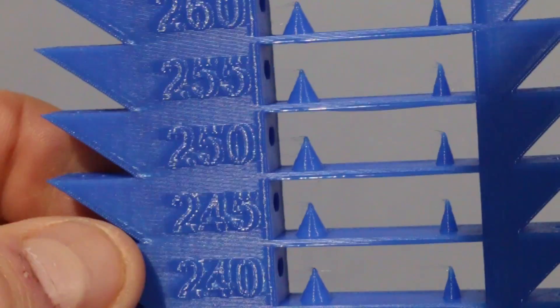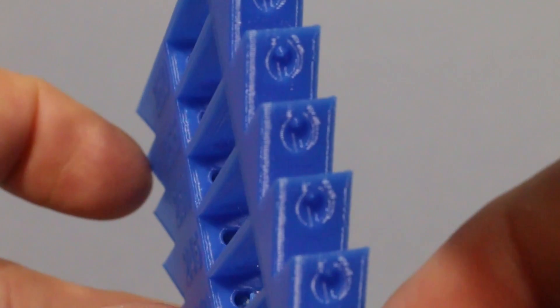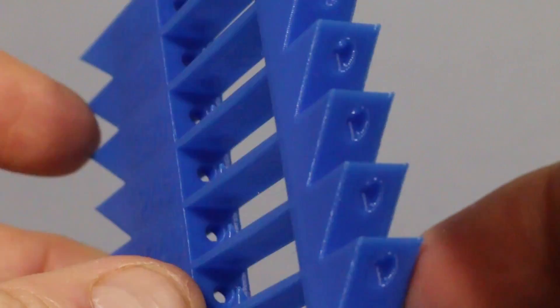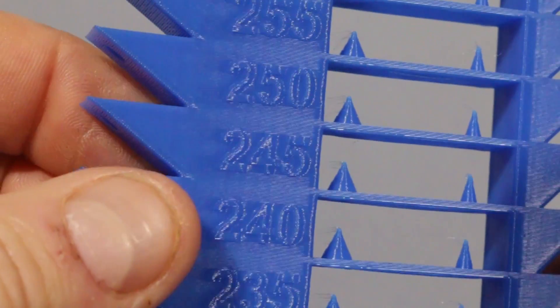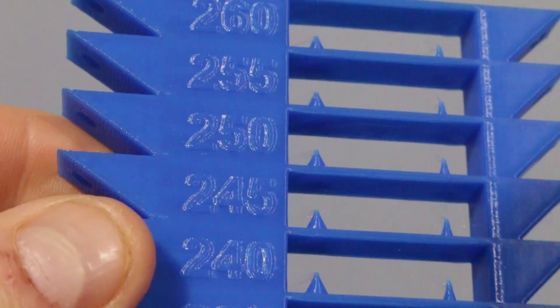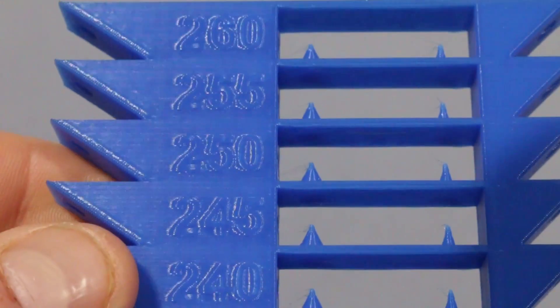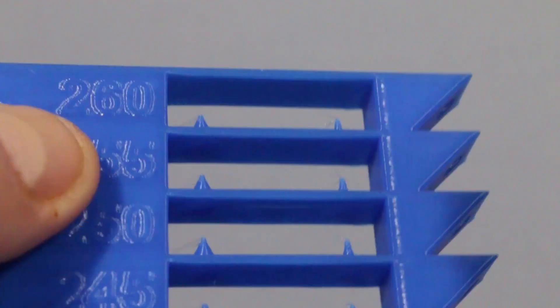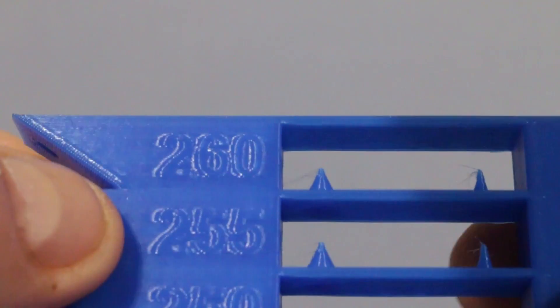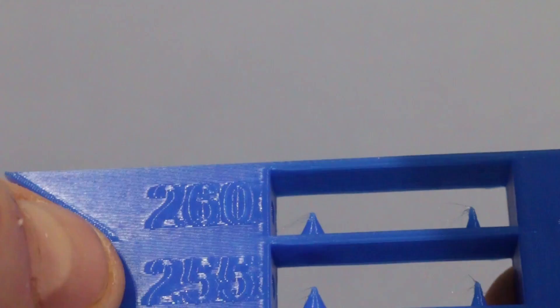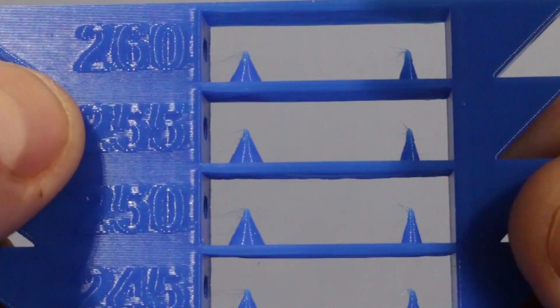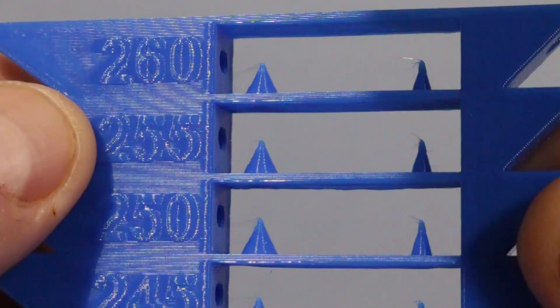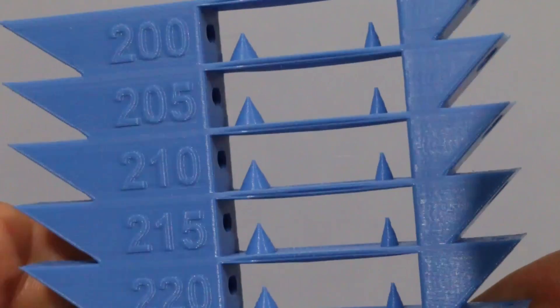But I still wasn't happy with this, so I printed another one at 260 down to 220. This is with PETG. It's not very visible on the camera, but there's some ever-so-slight stringing between the 260 and 245. The best overall is 255, so I'll change this in the settings.